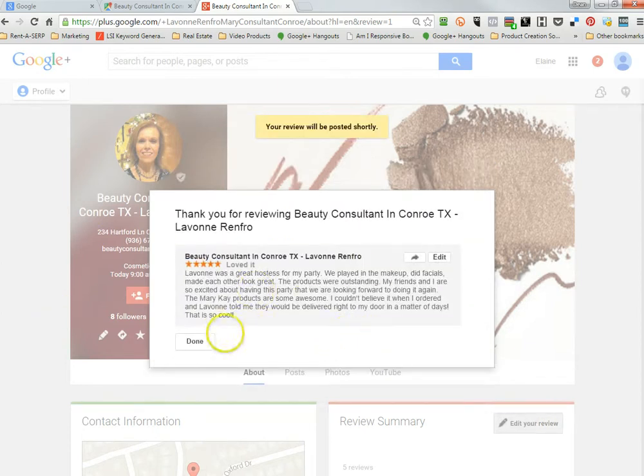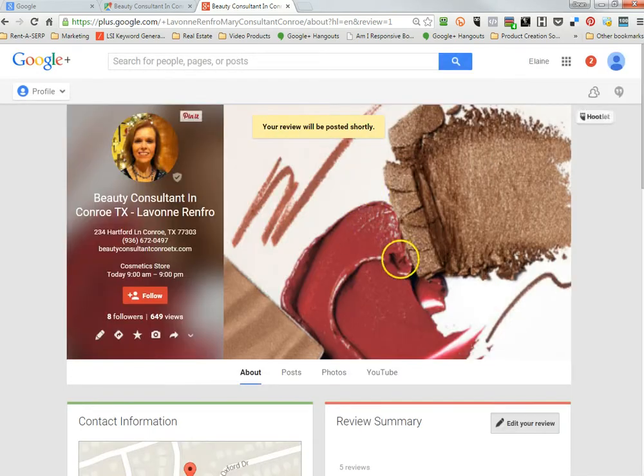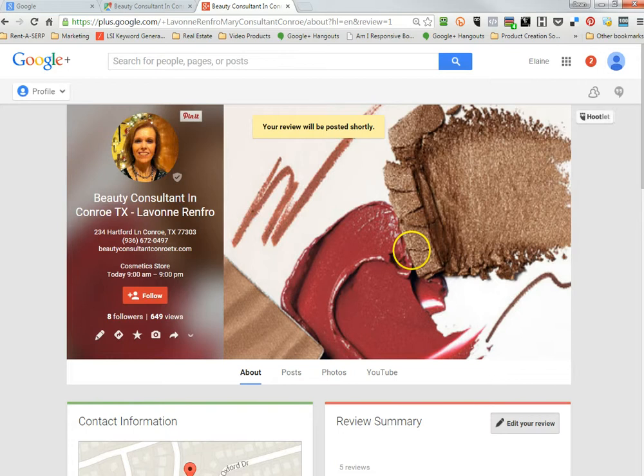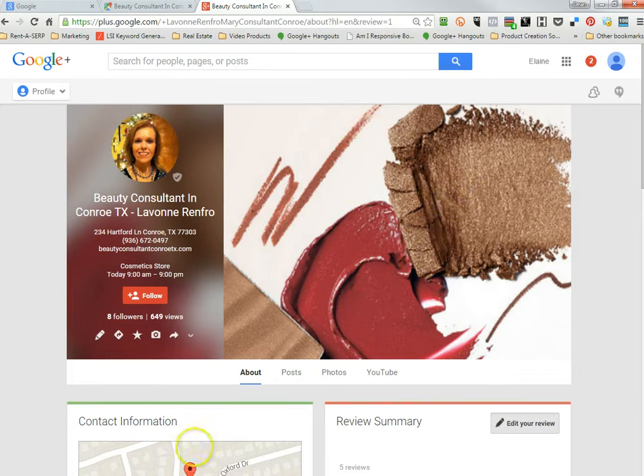So that will come out like that. You just click done. And it's done. And that's all you have to do.